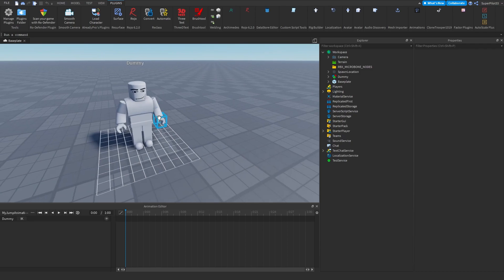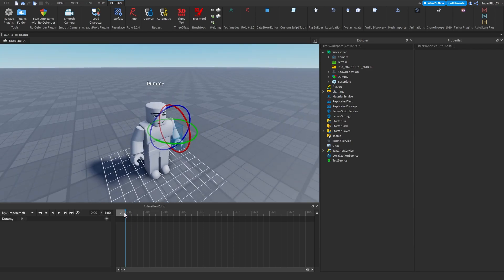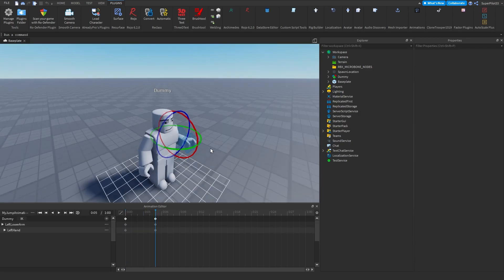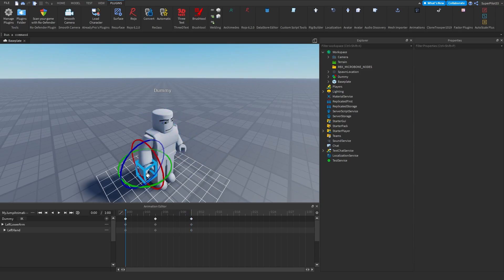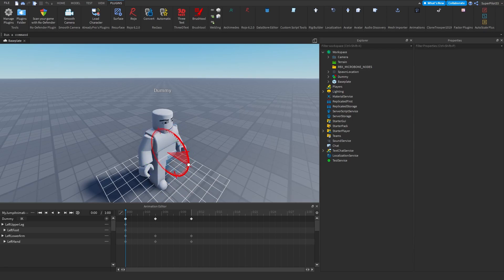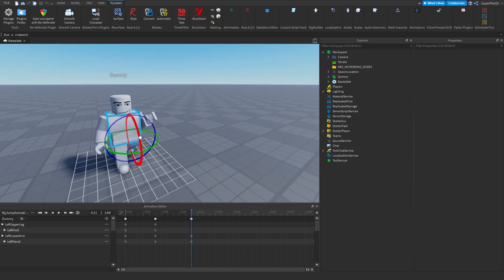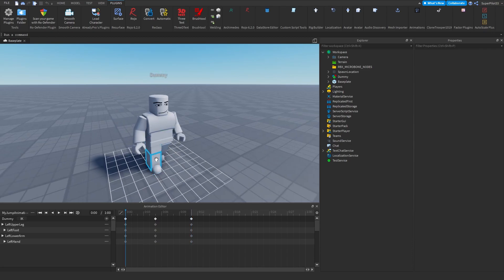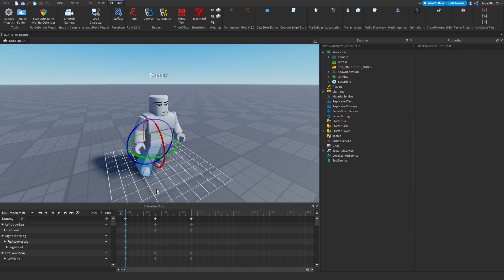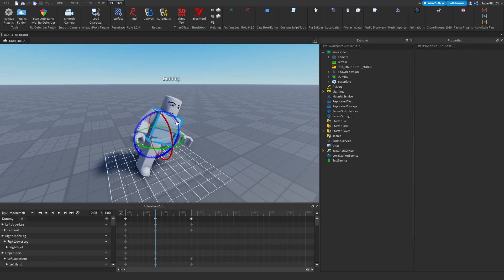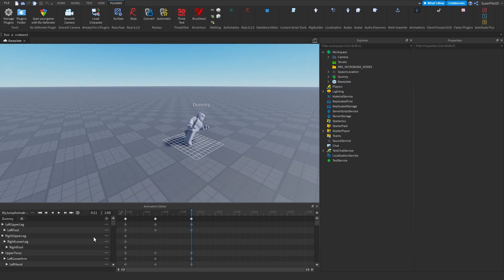Now I'll quickly animate the rig using keyframing. I'm selecting parts and setting keyframes — I'll have this arm go up at a certain frame, then go back to zero and have this leg go backwards. As an example, I'll also twist the other leg. This is just a proof-of-concept animation so we know it works — your final animation will obviously be much better.